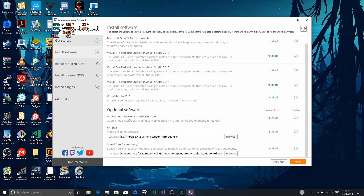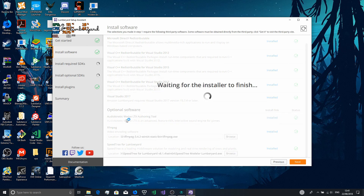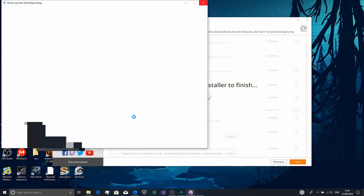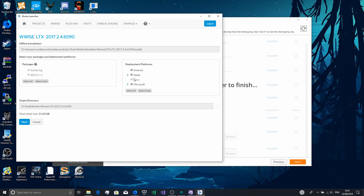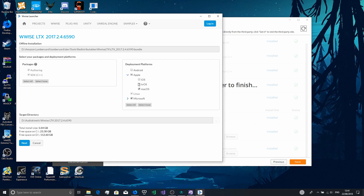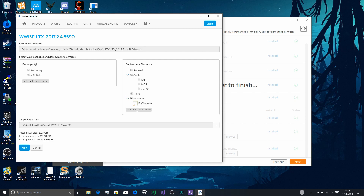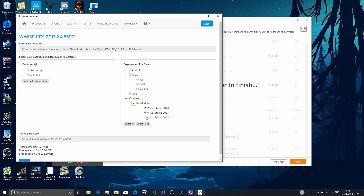You'll also want to install the Wwise LTX Authoring Tool, because that's for setting up audio in your project. When you first click that it'll install the Wwise Launcher — you can install this anywhere, it doesn't matter. You basically want to make sure both of those are ticked. Android if you're using it, iOS under Apple, Linux if you're using it, and make sure Visual Studio 2017 is ticked — the other ones do not need to be ticked.